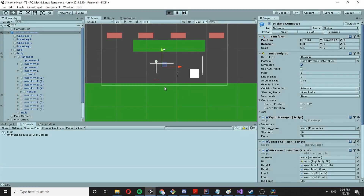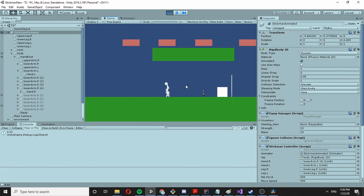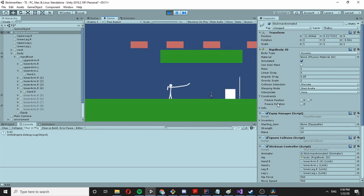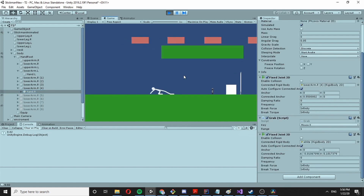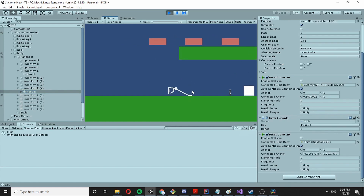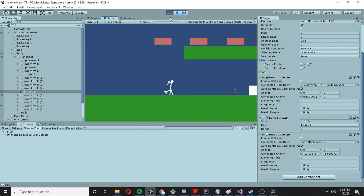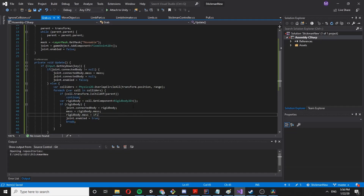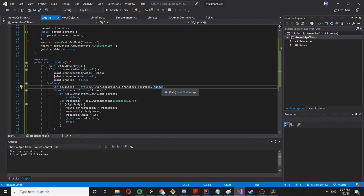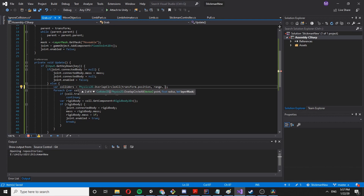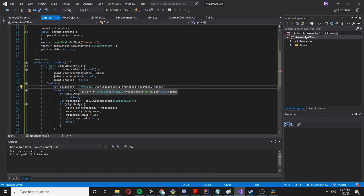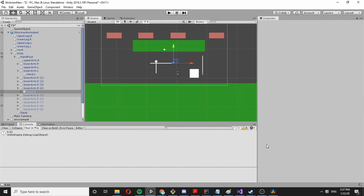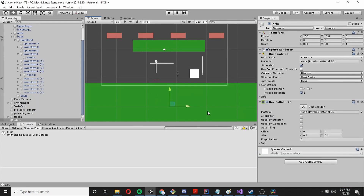Testing: we can move as normal, press our key and nothing unexpected happens. But we accidentally connected to the floor, so we need to handle layer masking to exclude it. Let's pass the layer mask to our OverlapCircleAll call.